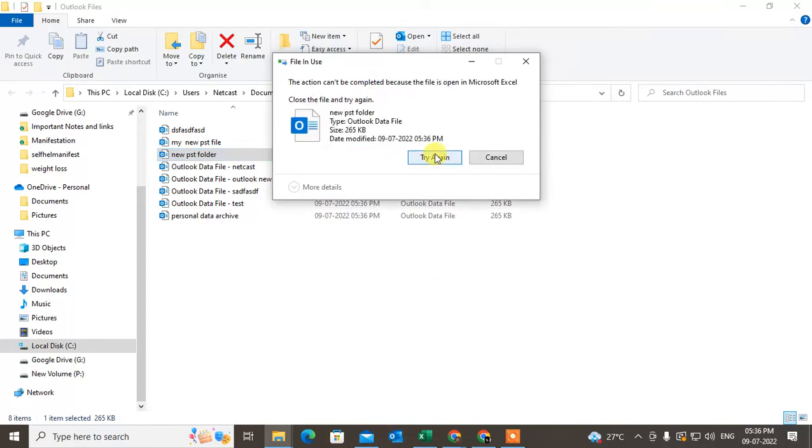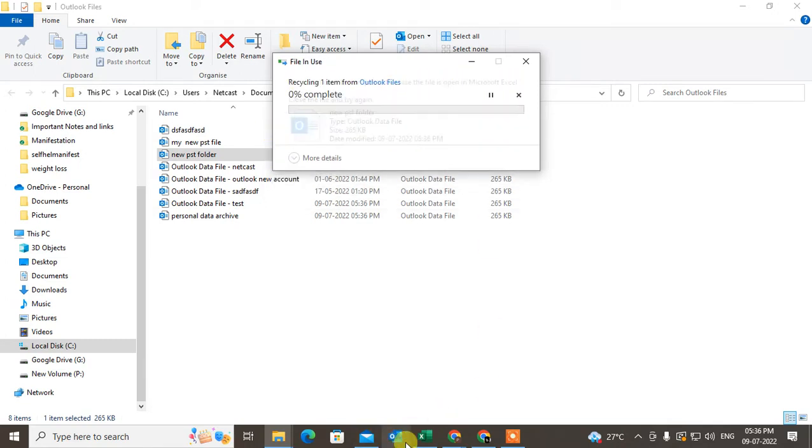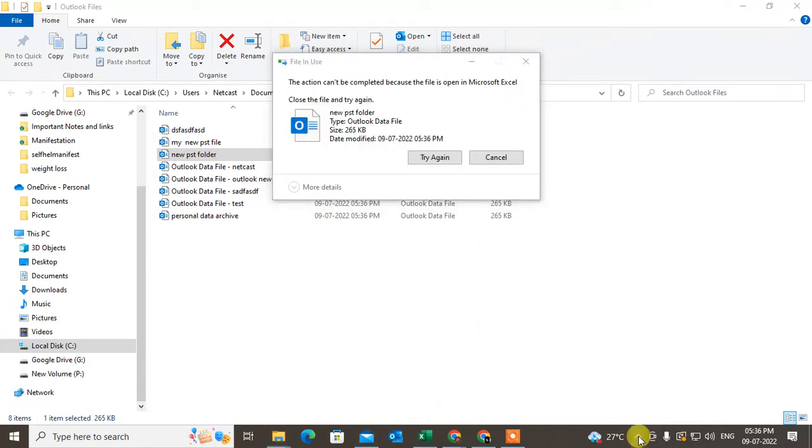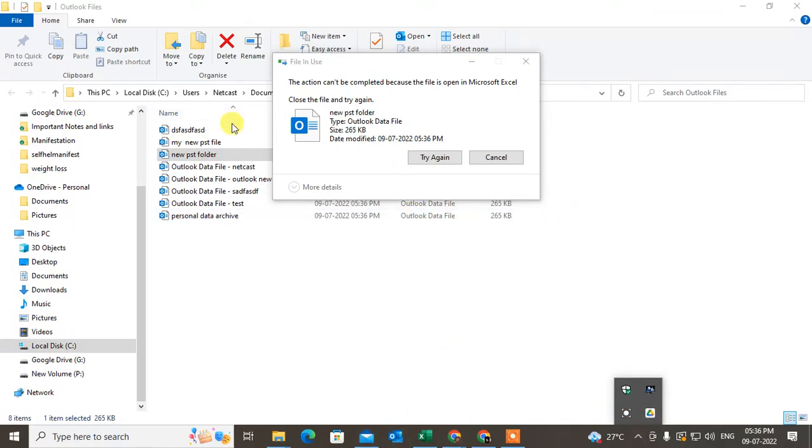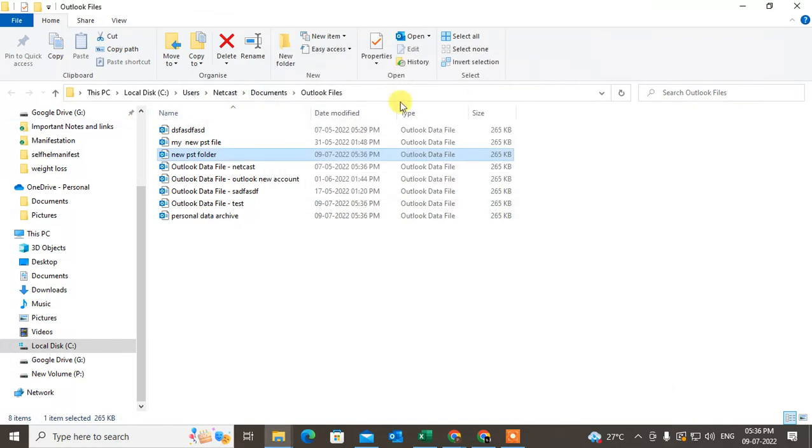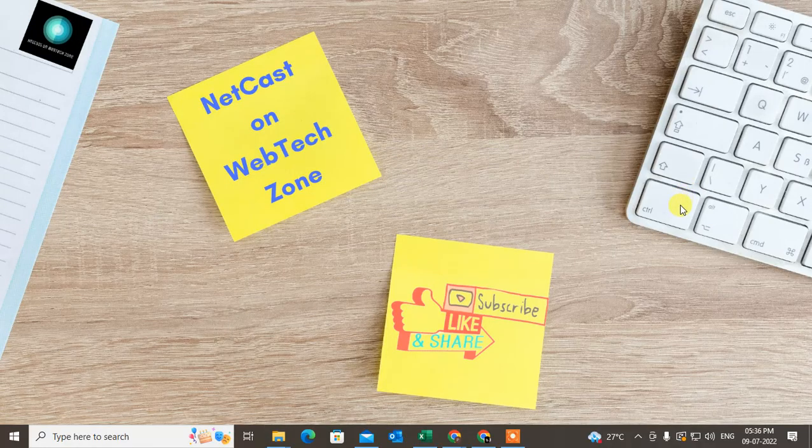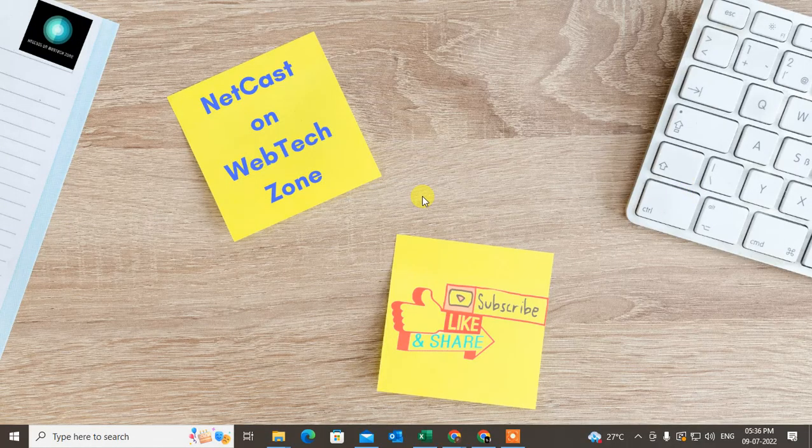You have to just restart your computer to delete because the file can't be deleted because it is open in Microsoft Excel. You have to close your Outlook properly, or you can restart your computer and directly come to this file folder in C section and you can delete from here. So I hope you like this video. Please subscribe and thank you for watching.